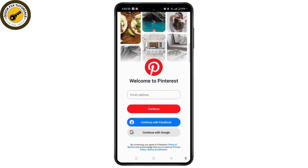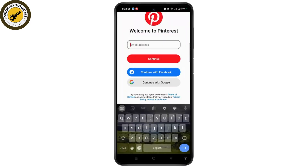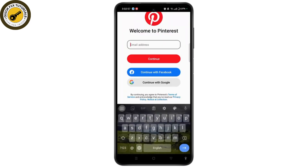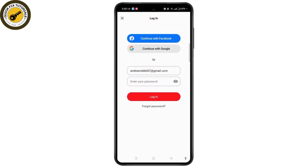Then navigate to your Pinterest application. Once there, simply select the email address box and enter your email address that you previously used to create your account. You can also continue with Facebook or Google. After entering your email, you need to enter your password.